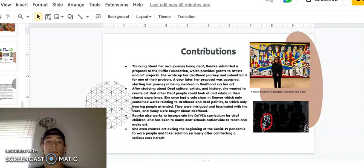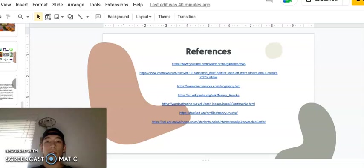And that was my presentation. If you're curious yourself on learning more about Nancy, I recommend the first link, which brings you to a YouTube video, bringing to an interview that she had with the NTID, and she talks about her own upbringing as well as her path that she took to make art. Thank you.